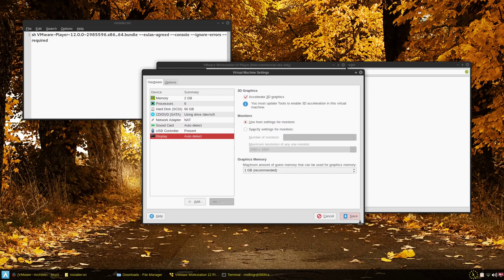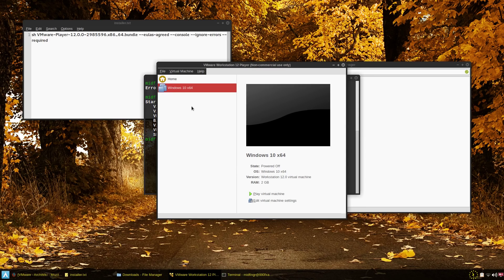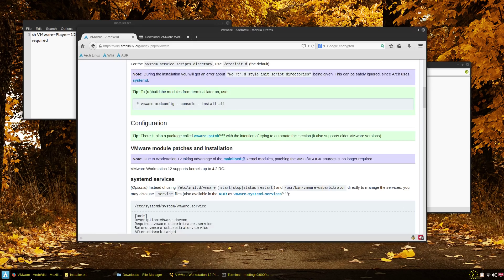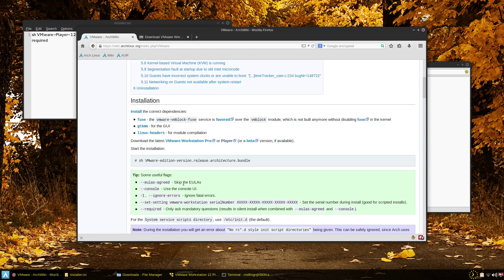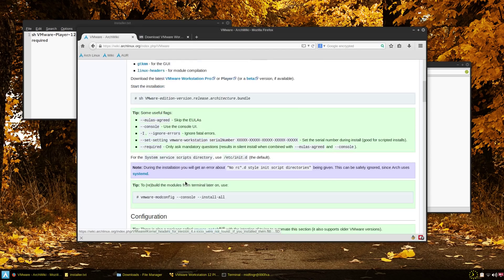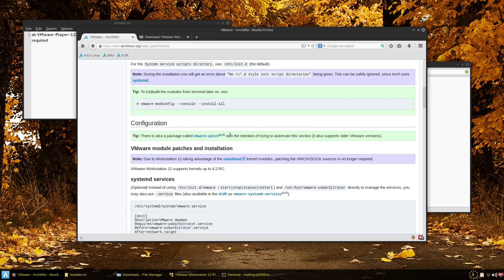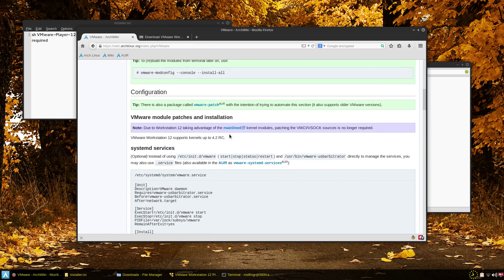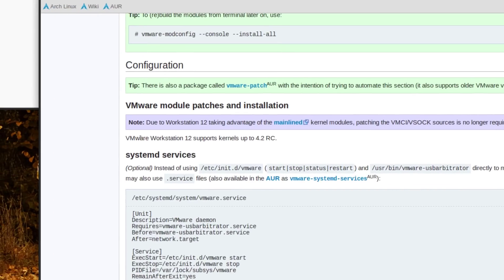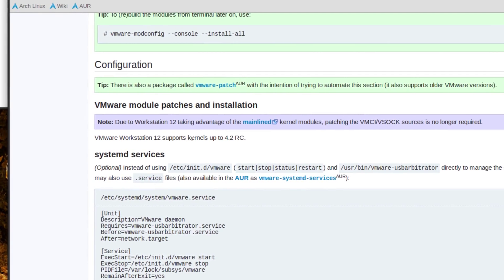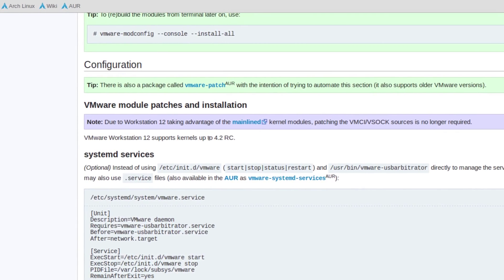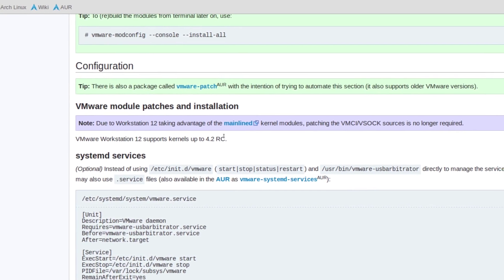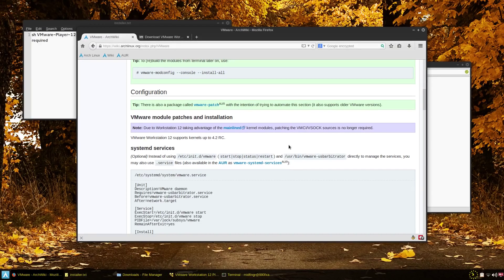Okay so I hope that clears a few things up. And it's good until kernel 4.2 dash something wherever it went to. It says it here: VMware workstation 12 supports kernel up to 4.2 release candidate or RC. All right.